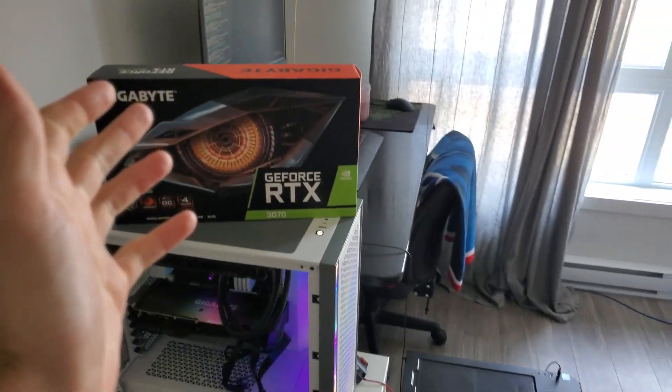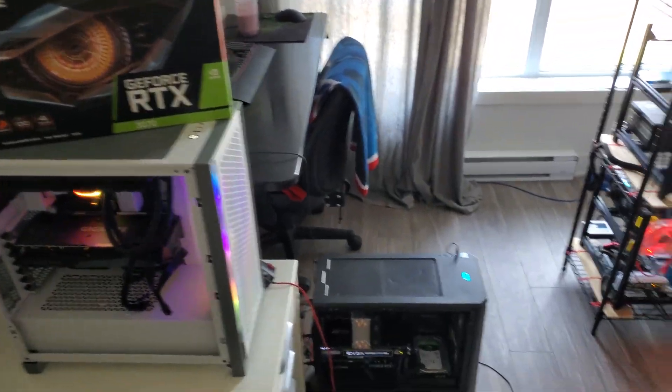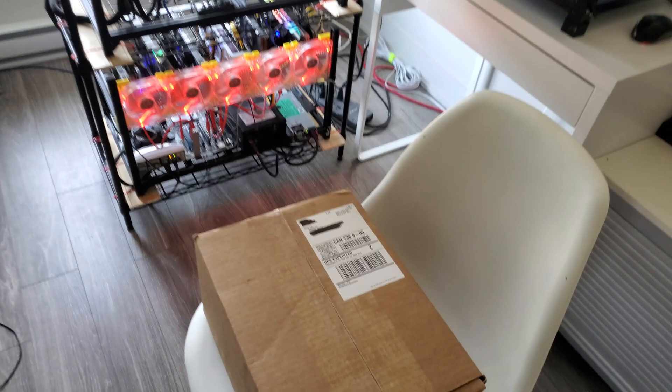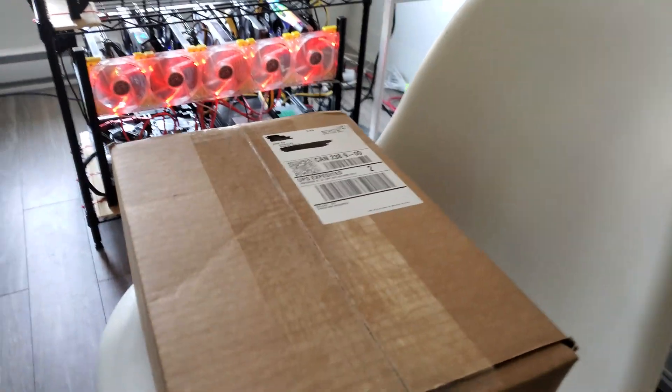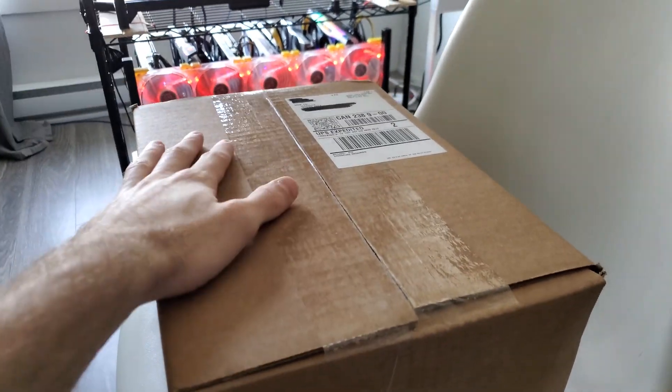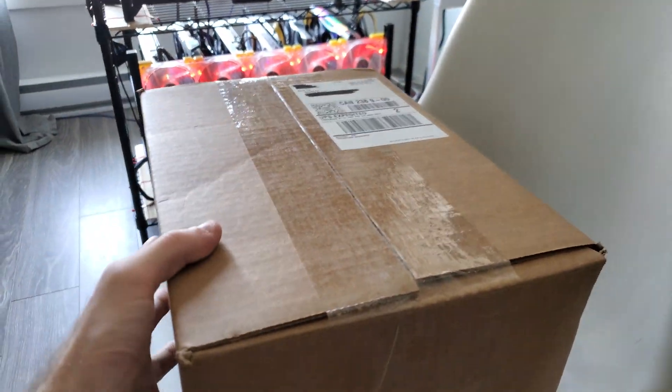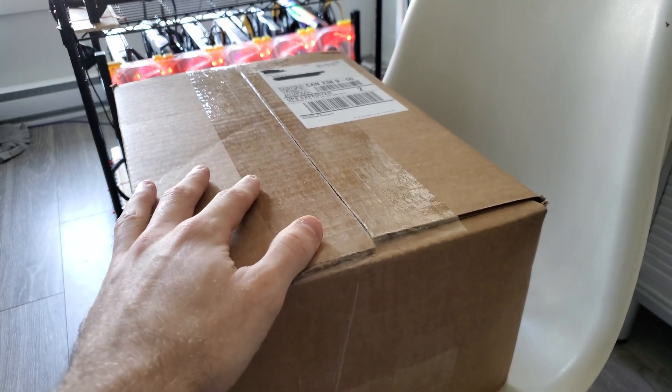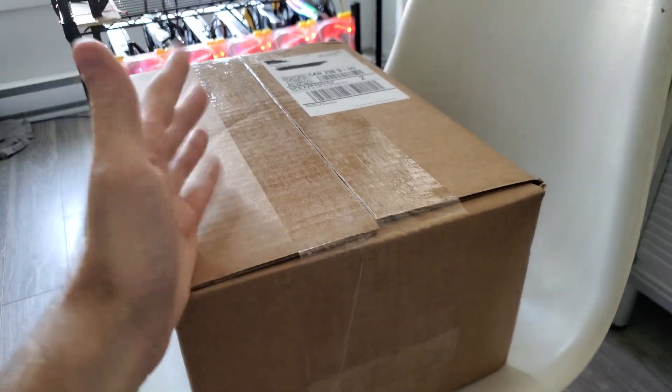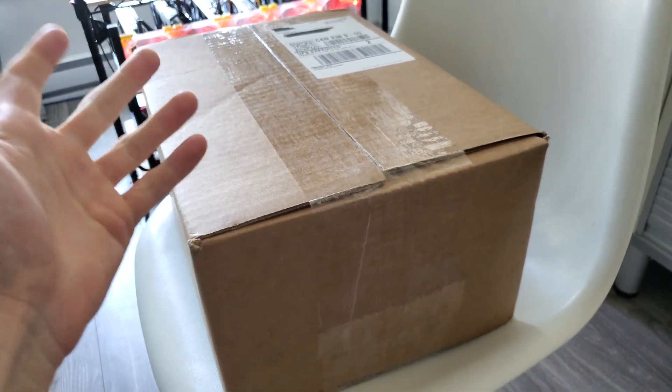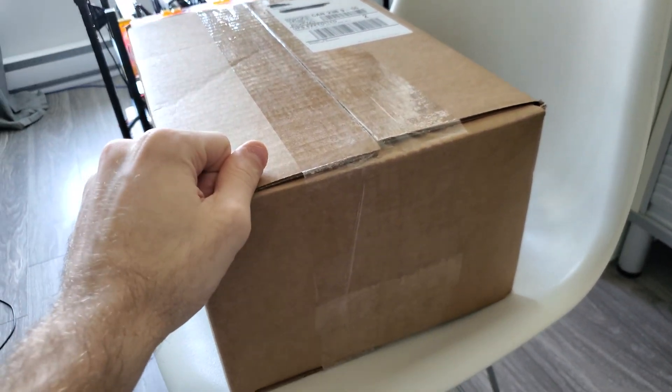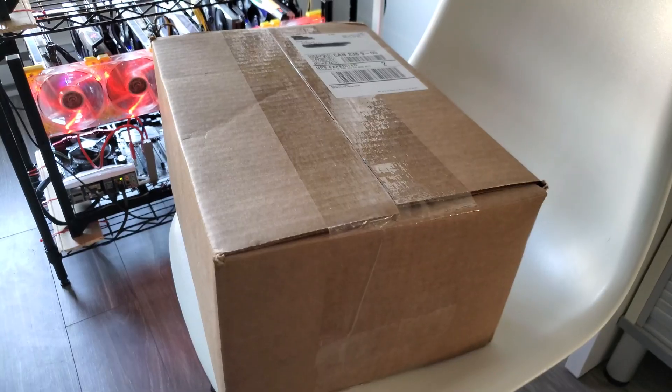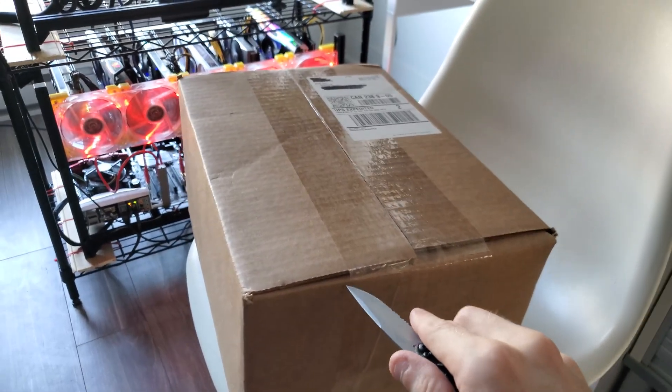However, there's something I want to go over first. I was sent this package by Mining Cave. You guys probably already know these guys—they sent Red Panda a few things too and they are a Canadian company. You guys know I'm Canadian so I was really hyped. Let's get this unboxed.